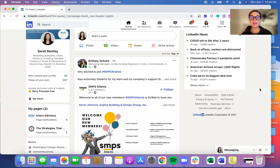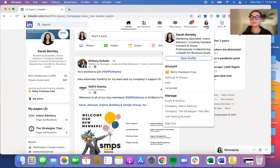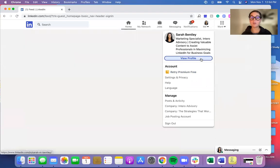To start, you're going to start on your homepage and you're going to click Me in the top right. When that drop down appears, click View Profile.